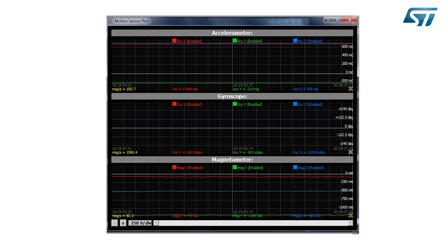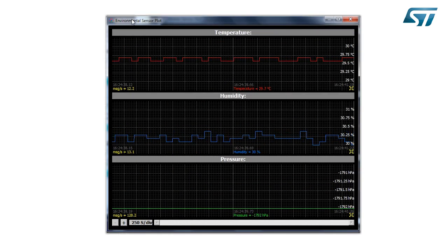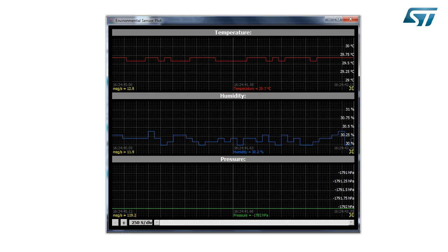The same also for the environmental sensors. I can have the temperature, humidity, and pressure level. If I need to data log, I can log the sensor data using a CSV file and I can elaborate the file as I want with Excel, MATLAB, or whatever I'm more comfortable with.